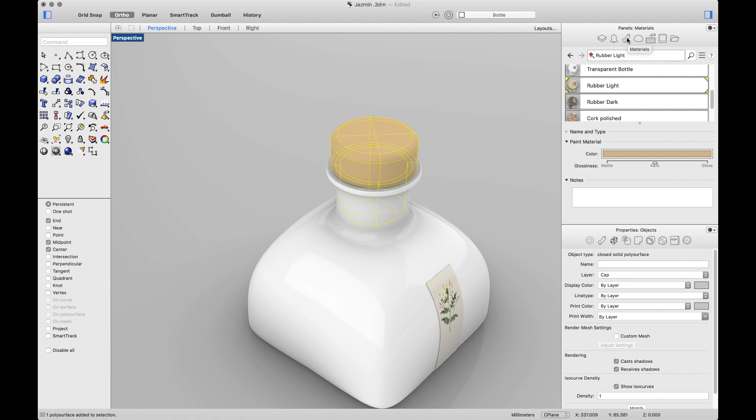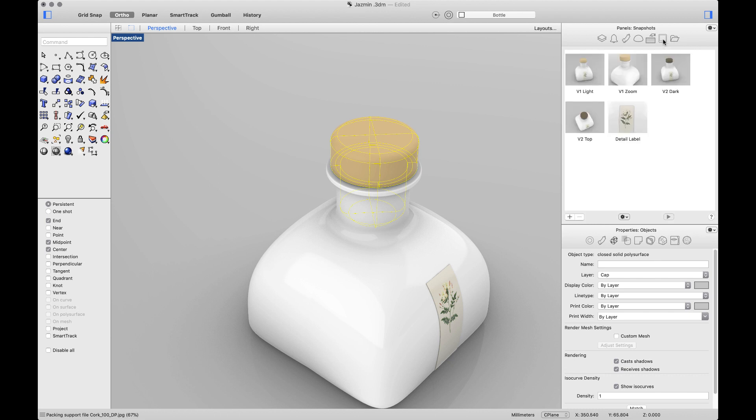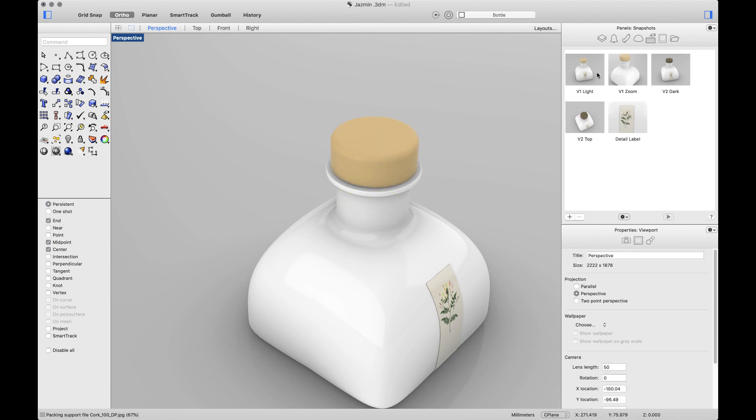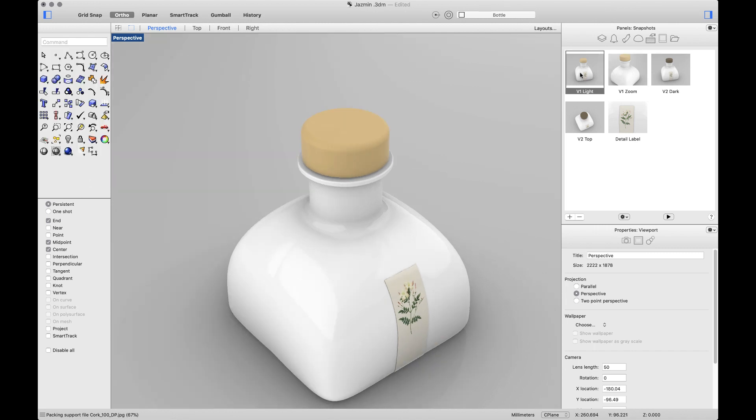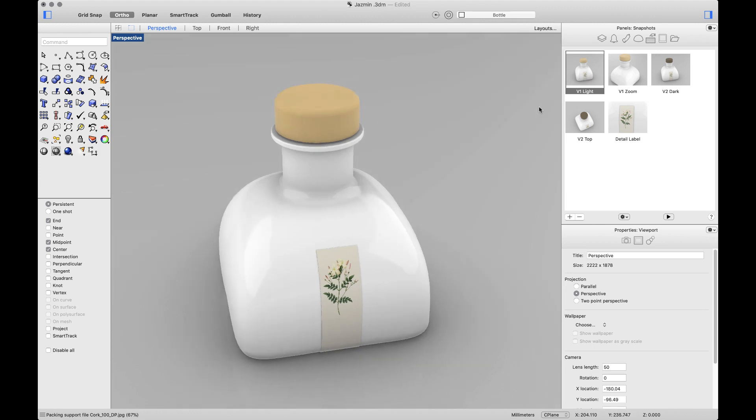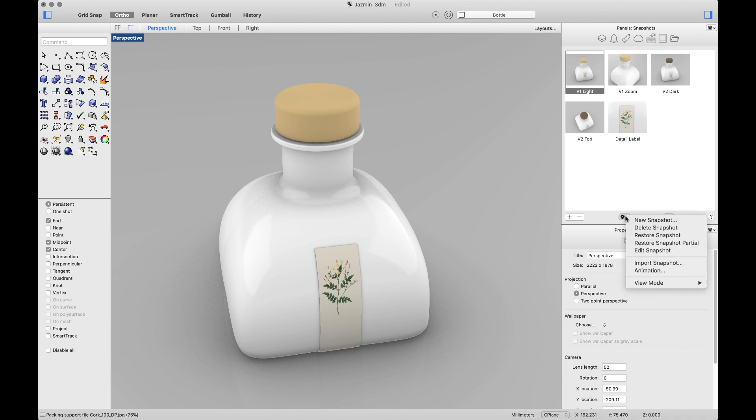The Materials panel allows you to manage and edit all the materials in a single place. And that takes me to the last one, Snapshots. Snapshots is a new feature in Rhino 6. It allows you to save and restore states of the appearance of your model, and also animate them. To create an animation, you just need to click on this icon and search for the option.